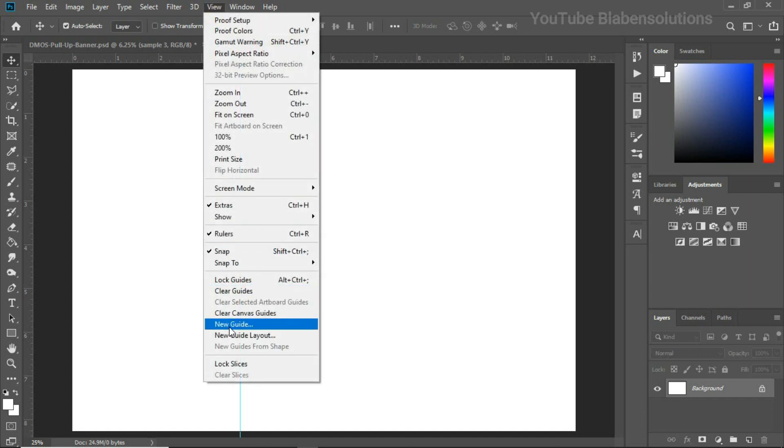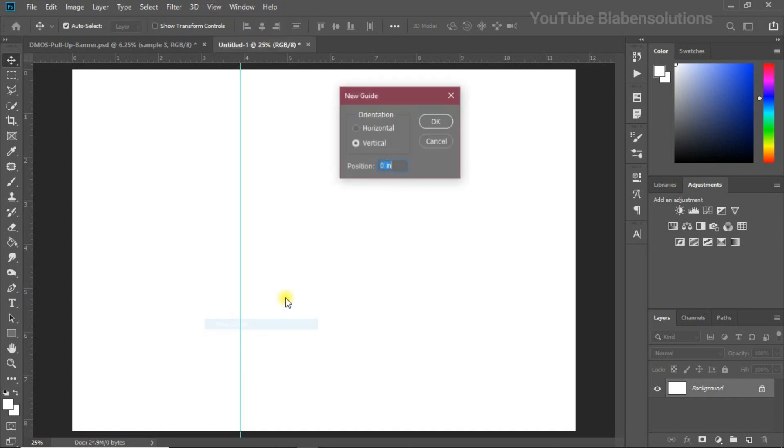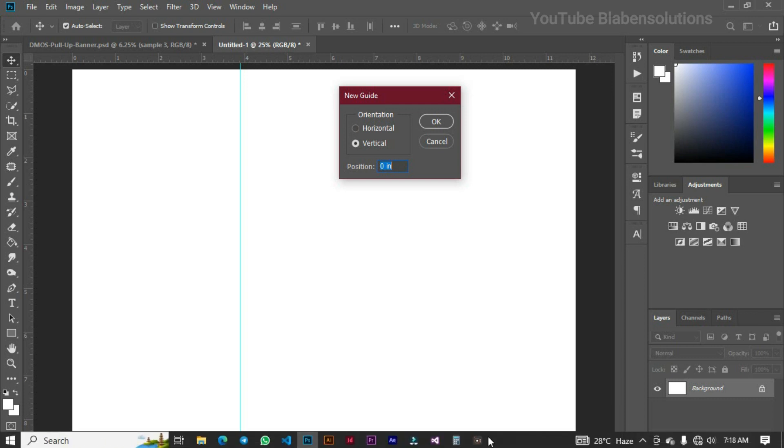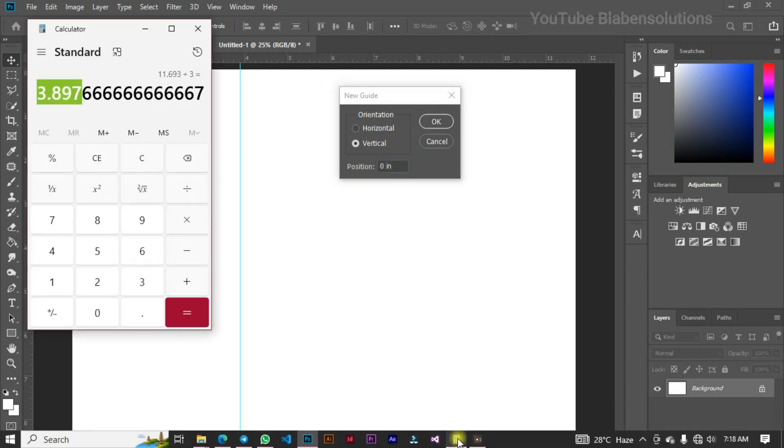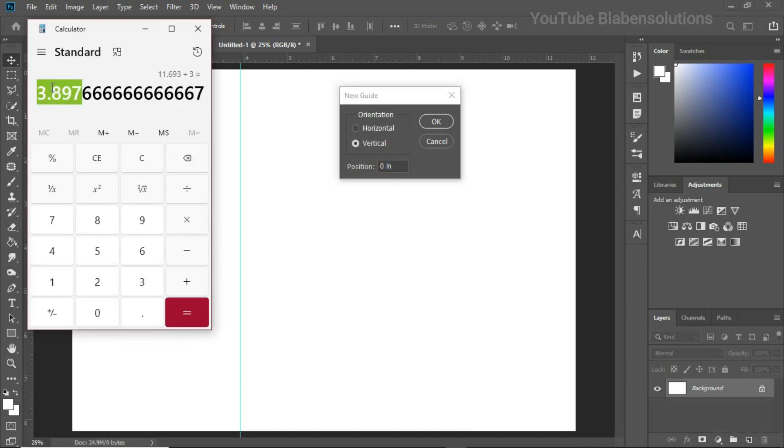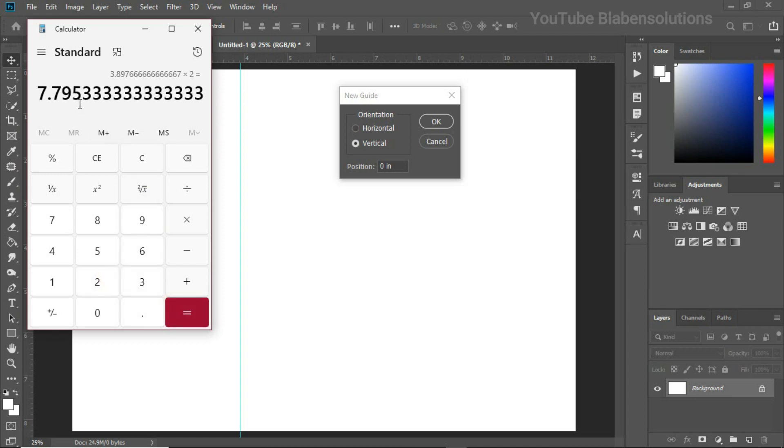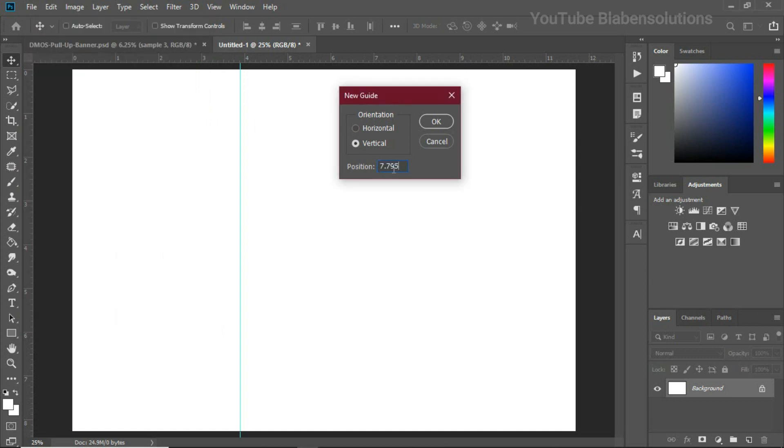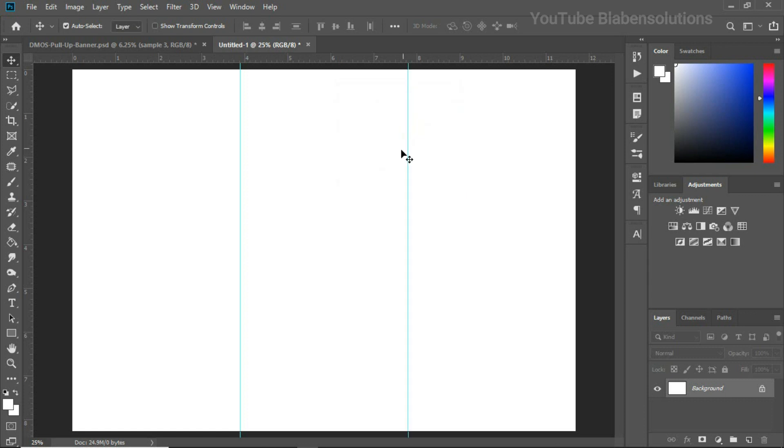Now that we have our first page done, we need to move on to our second page and the moment we create our second page we'll automatically have our third page. Let's go back to View and click on New Guide. You could remember that the number we got was 3.897, so I'm going to multiply this by two and we have 7.795. I'm just going to copy this and paste this over here, click OK, and automatically we have the second and third page designed for us.